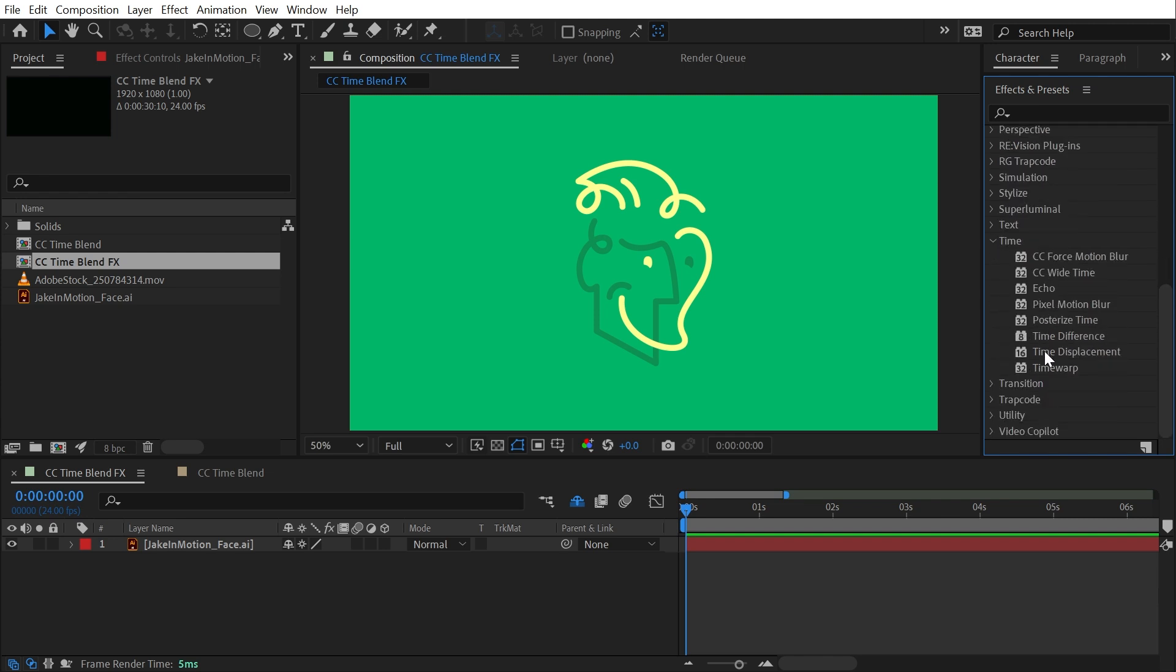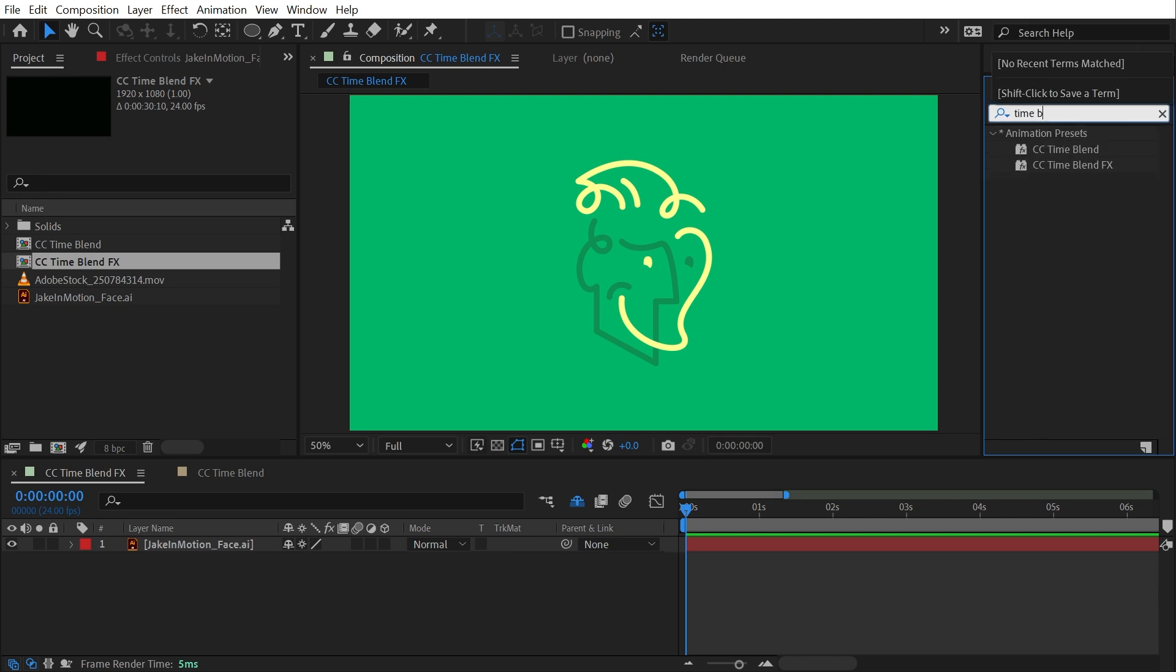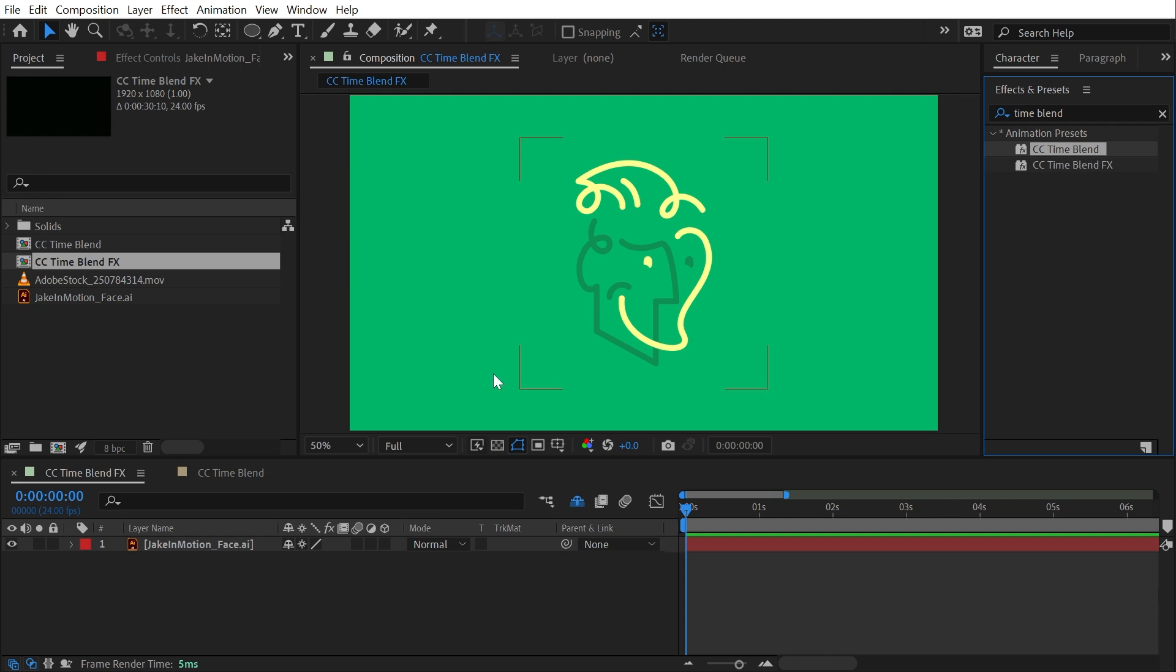They should be in the time category, but the only way to actually access them now is by using a preset that just brings that effect in. You can find a link to that preset in the description of this video. So instead of going to the time category, I'm just going to search for Time Blend and I have two animation presets, one for Time Blend and one for Time Blend Effects. We'll start with Time Blend.